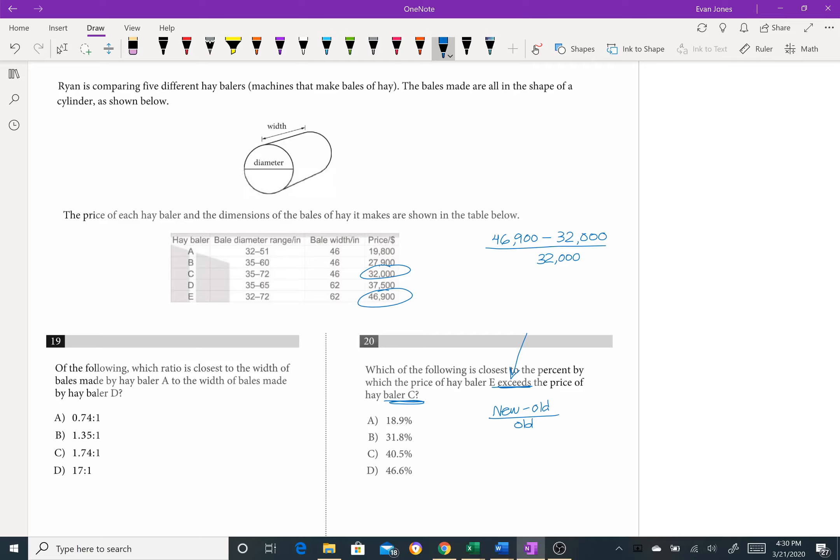That would be 0.466, which as a percentage would be 46.6 percent, thus making answer choice d the correct answer.